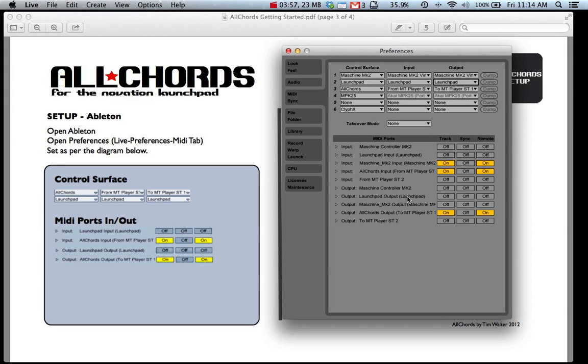Down here we need to select All Chords Input for MT Player ST1 for Track and Remote and do the same for All Chords Output for Track and Remote.